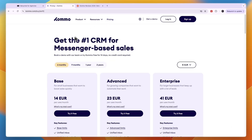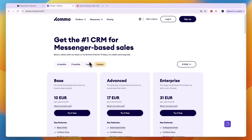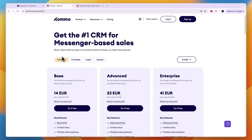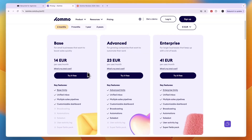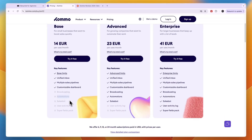A pretty big downside of Combo is you cannot pay month to month — it starts at six months. They also offer nine months, one year, or two years, and you pay per user per month. The longer the term, the cheaper it will be. The base plan is for small businesses that want to boost sales quickly at 14 euros per user per month, but it doesn't have advanced features like automations, a sales bot, user activity log, or broadcasting. It's essentially just a CRM.